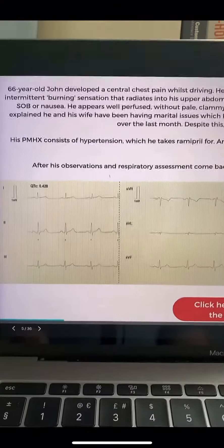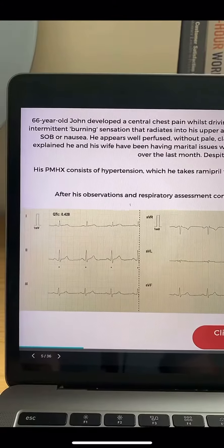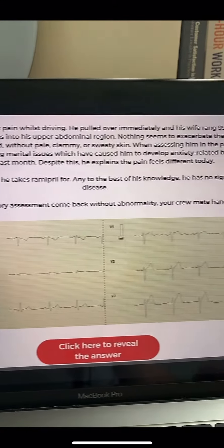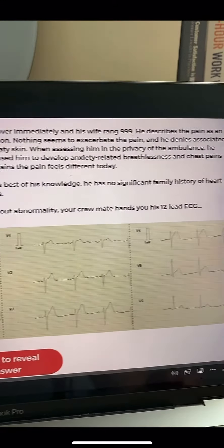Just bear in mind there doesn't have to be reciprocal changes to diagnose a STEMI. Here's an example of a STEMI without any reciprocal changes.